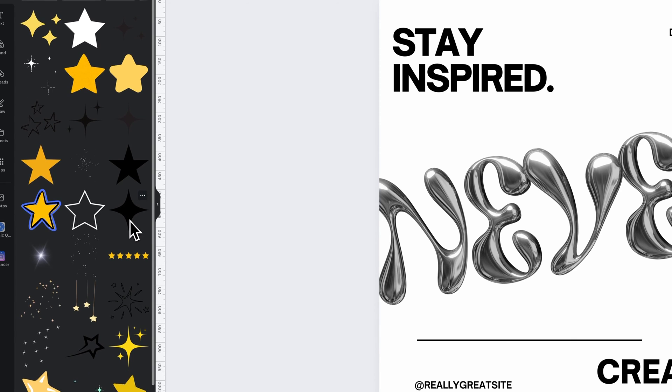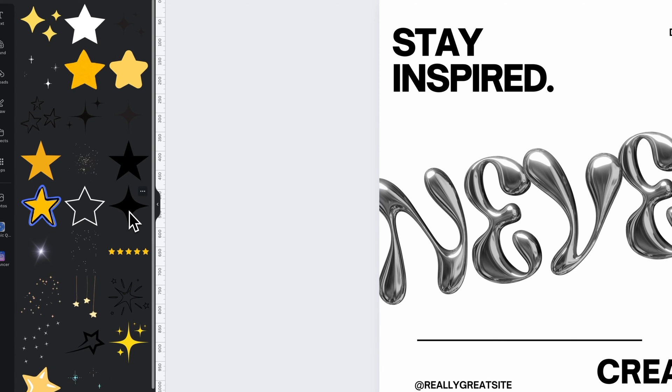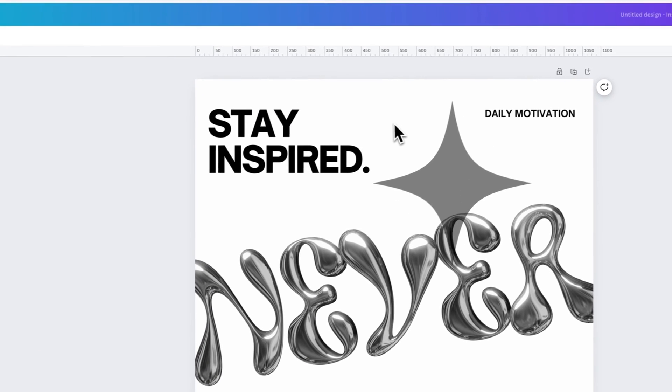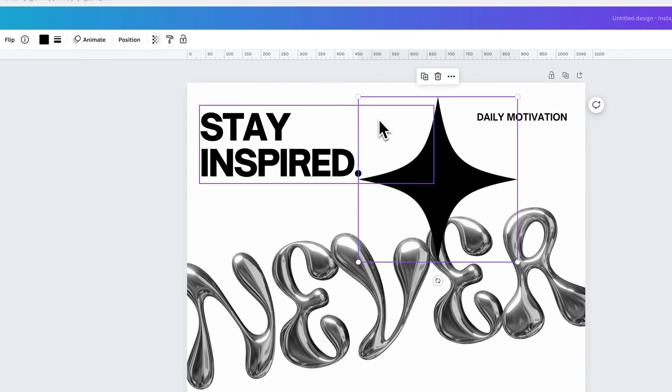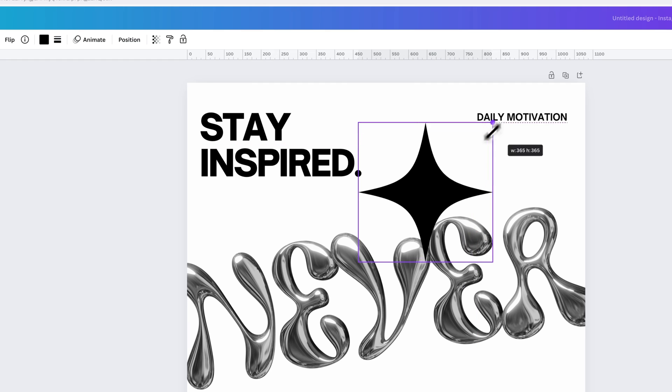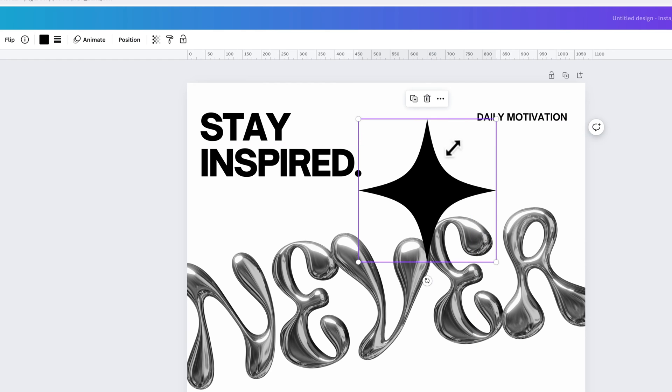I like this star right here. I'm going to just click and drag this element out here into my design. And now I can then scale it up and down pretty easily.